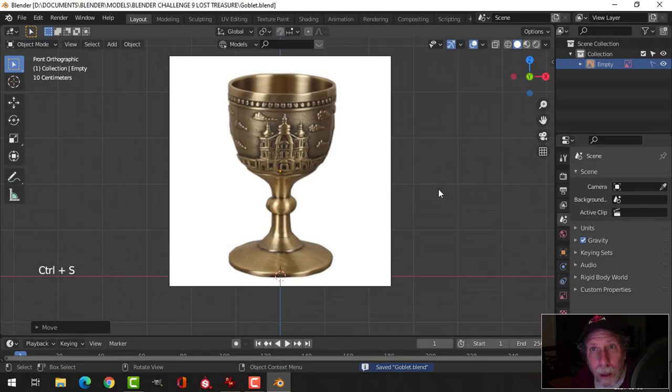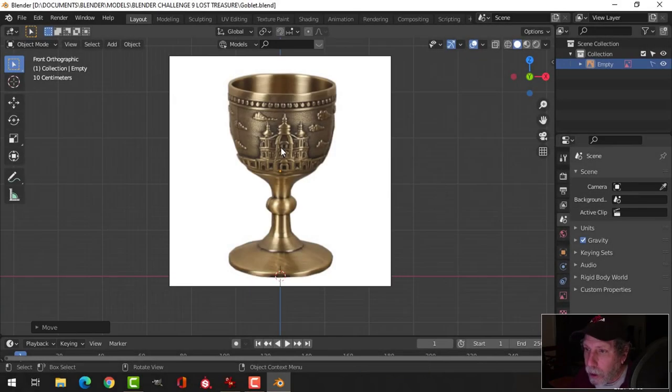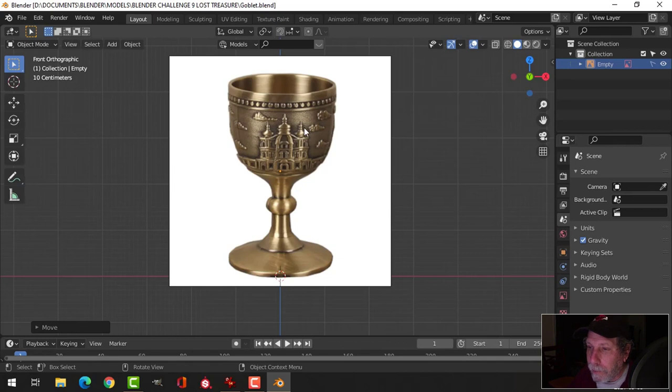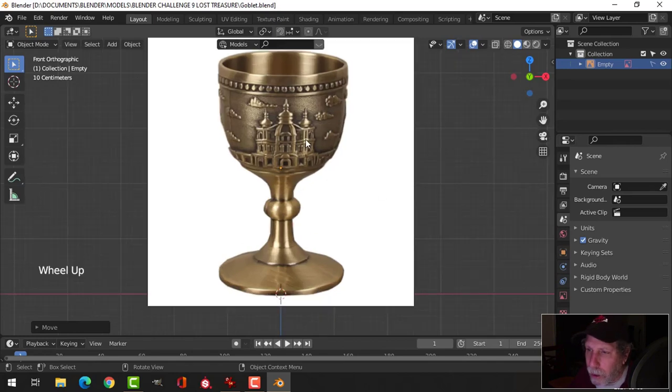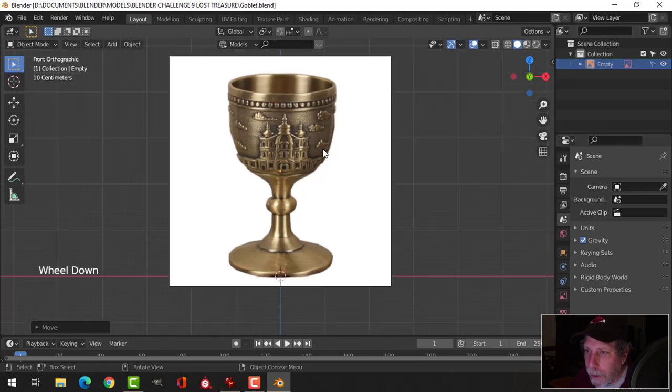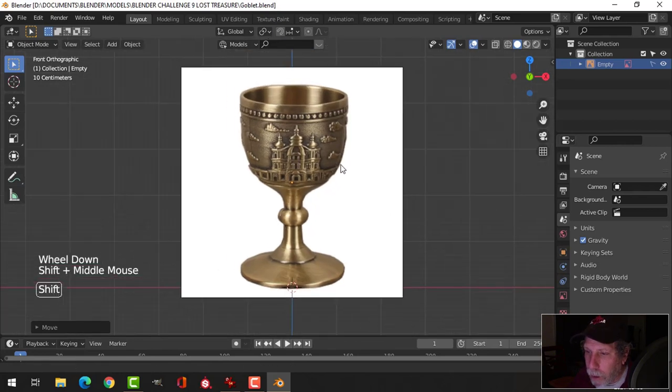Let's make a quick goblet for the lost treasure scene. Just find any goblet that you like that's got a side view to it. This is not perfect for doing what we're going to do, but it'll work.